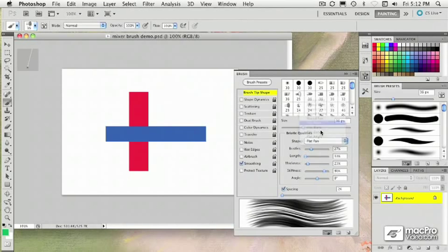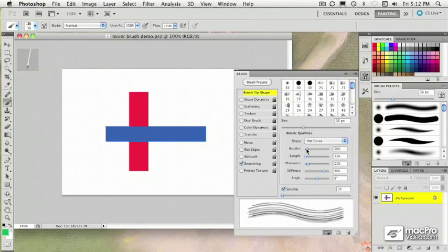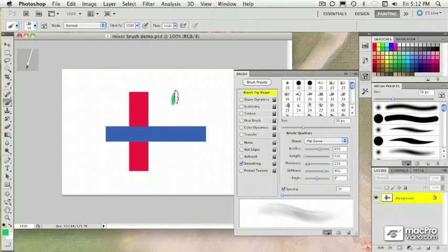What's nice is I can also change the bristles. For example, I can change the number of bristles. If I reduce it, I get fewer bristle strokes. And if I increase it, I get a lot more for a thicker stroke.